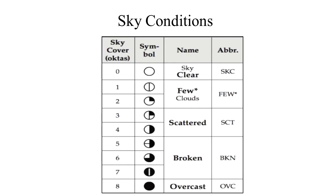After weather is the sky conditions. It is reported in the sequence of amount, height, and type, or indefinite ceiling.